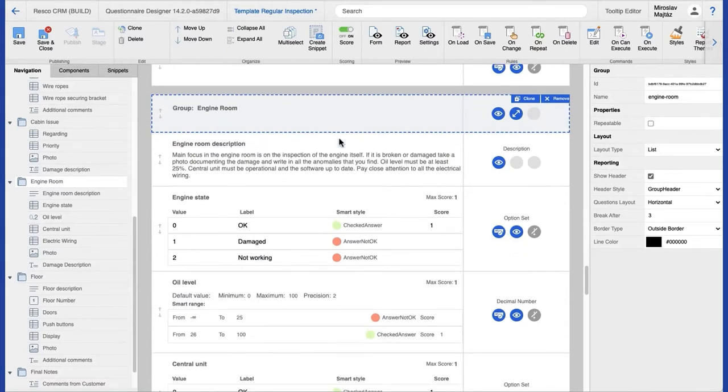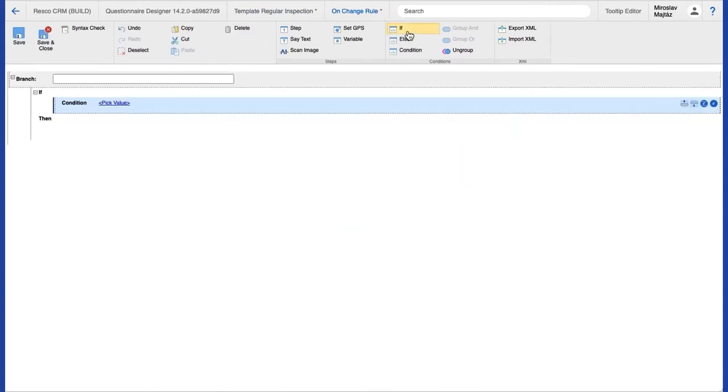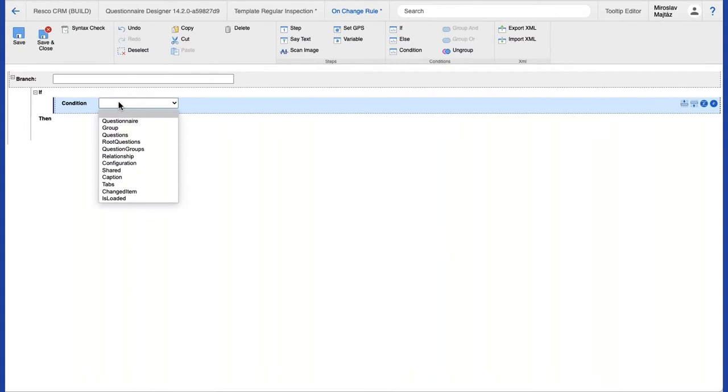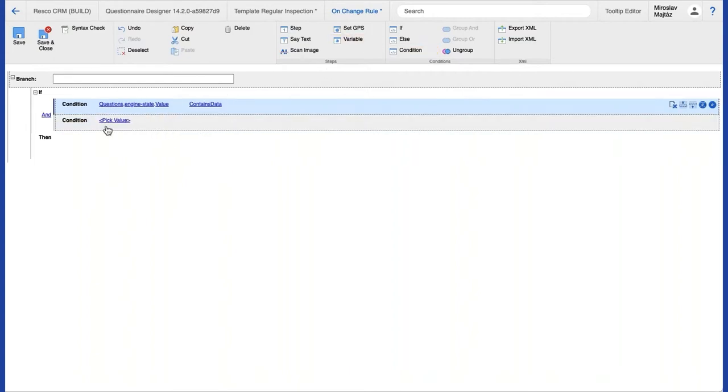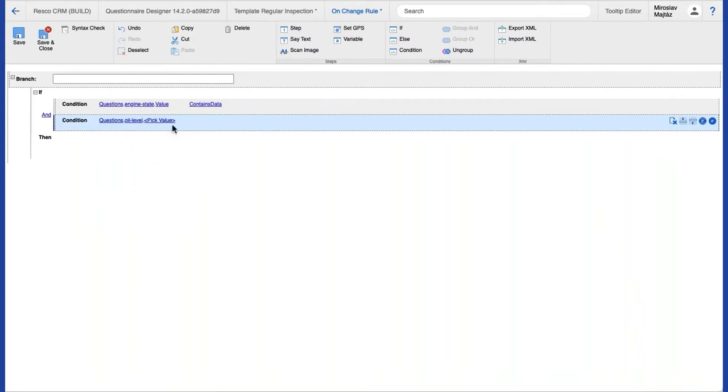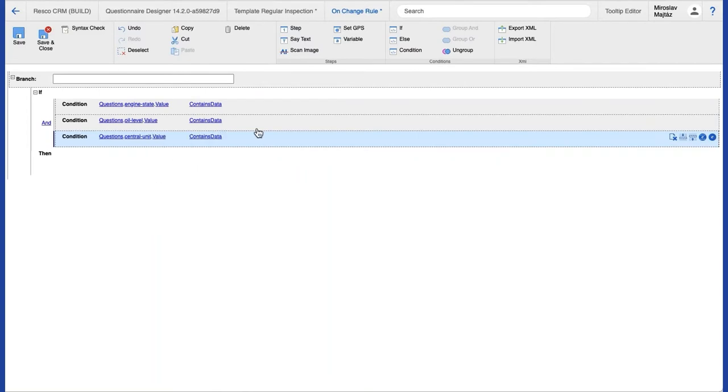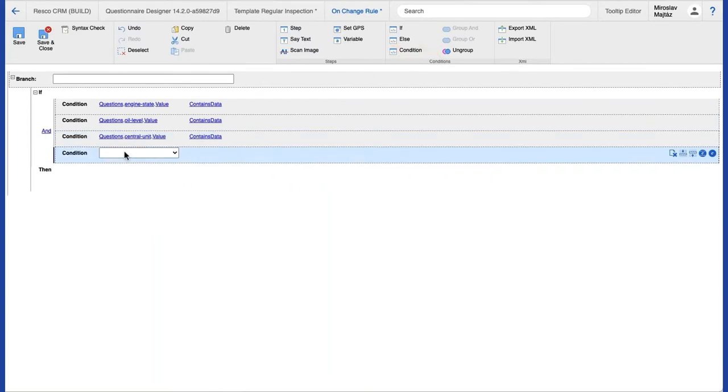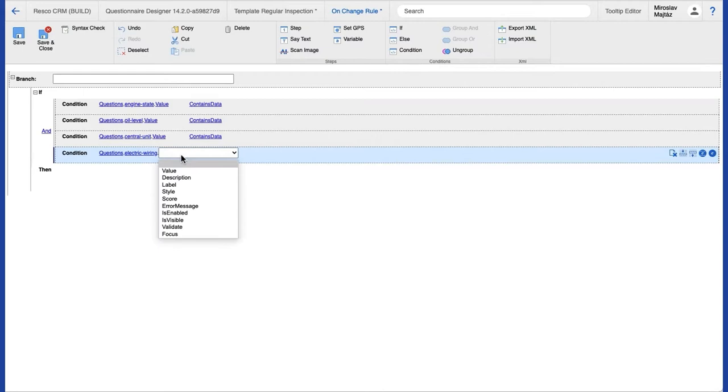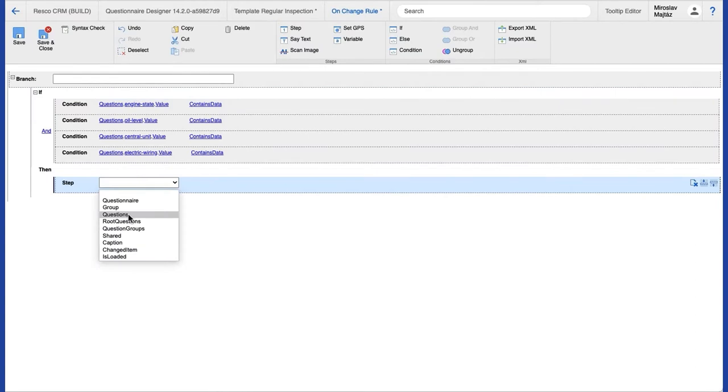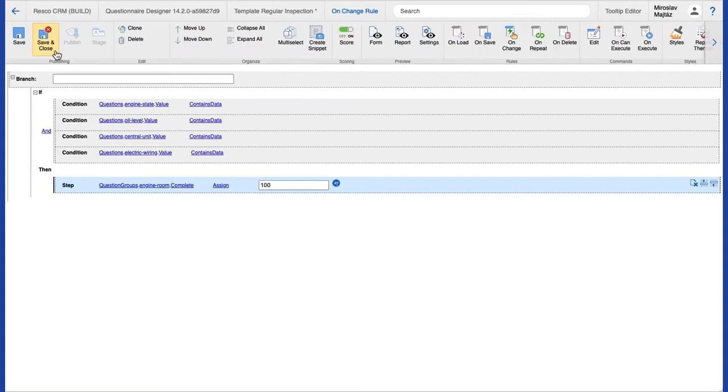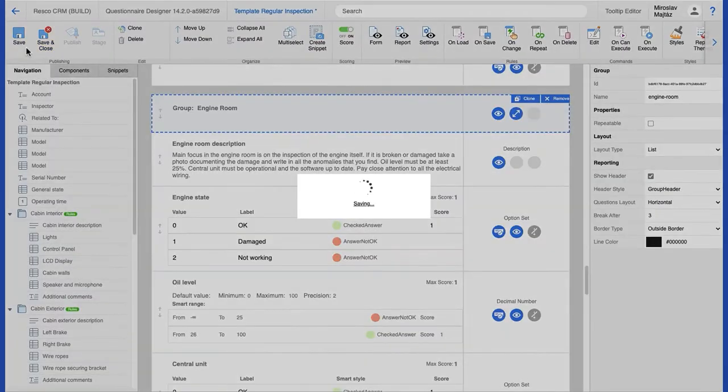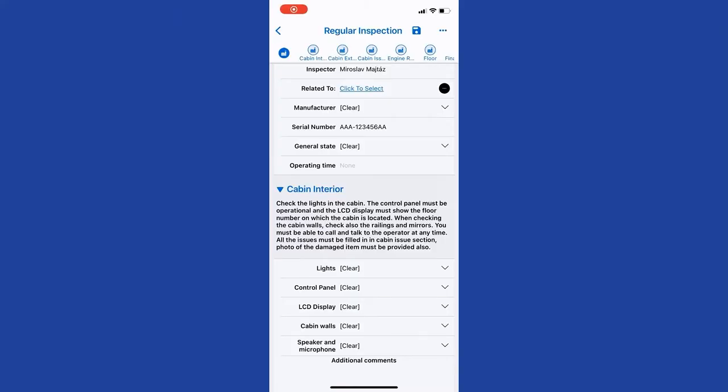Now I want to demonstrate to you how to make the group to be completed. I picked a group engine room, and in this group there are questions that I want to be completed by the technician. When the conditions are met, and these questions contain data, the group completedness will turn to be true. So here I'm creating the conditions for the questions within the group. And I'm adding a step for the completion status. So I go to question groups, pick the right group, and I pick the attribute complete, and assign it a value of 100. That means the group is going to be completed. So when I'm satisfied, I finish the questionnaire, and I go to the app.